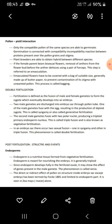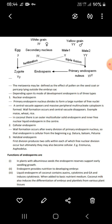This phenomenon — triple fusion plus syngamy — is called double fertilization. Post-fertilization: endosperm is a nutritive tissue formed from vegetative fertilization meant for nourishing the embryo. Xenia may be defined as the effect of pollen on the seed coat or pericarp lying outside the embryo sac. When egg reacts with male gamete we get yellow grains; when the male gamete fuses with the primary endosperm nucleus we get white grains.